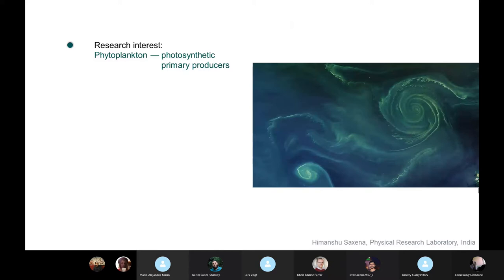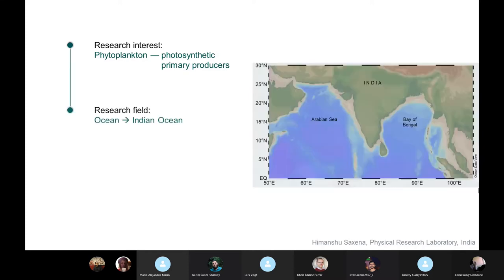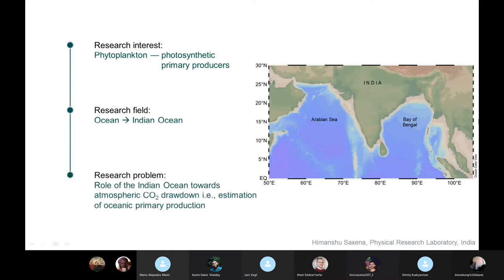Therefore, the green ocean. My research field is the Indian Ocean out of the whole world ocean, which consists of the Arabian Sea and the Bay of Bengal. The research problem which I work on is to assess the role of Indian Ocean towards atmospheric CO2 drawdown.